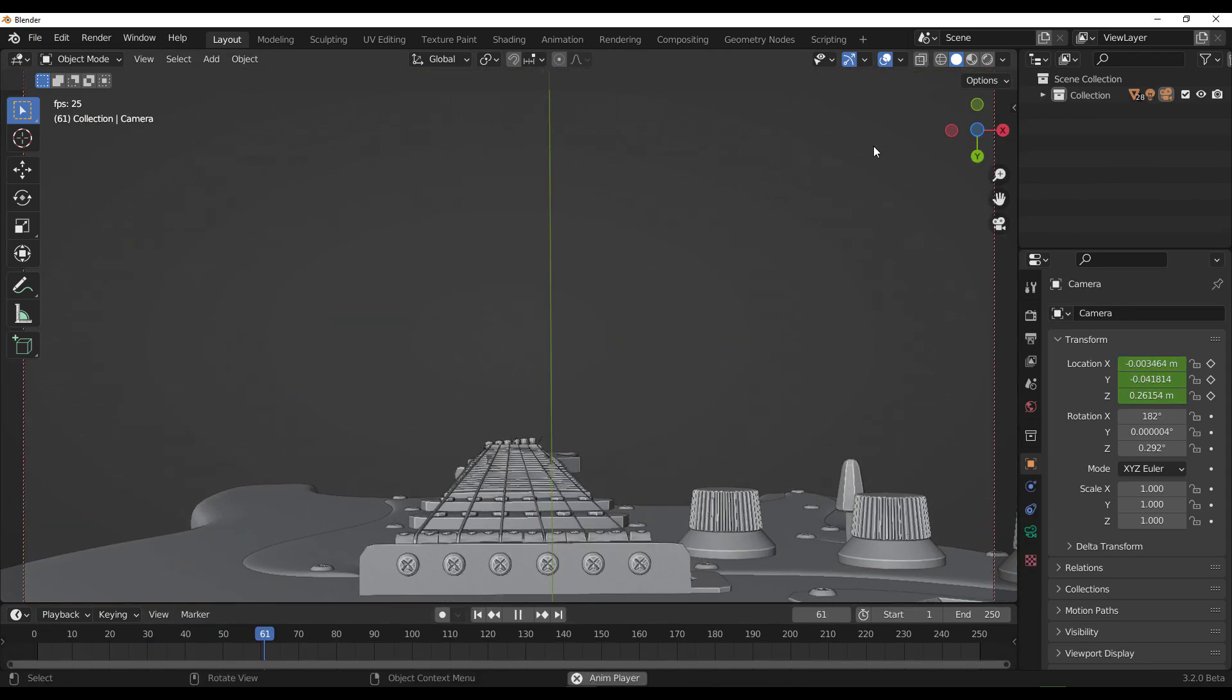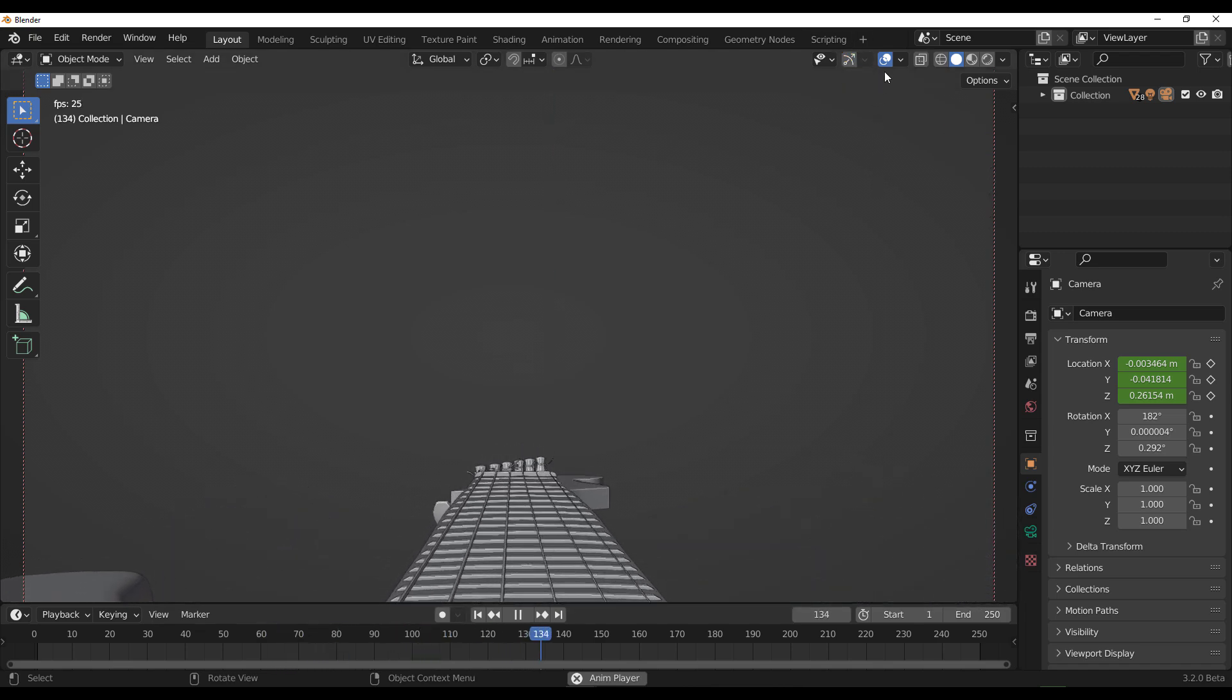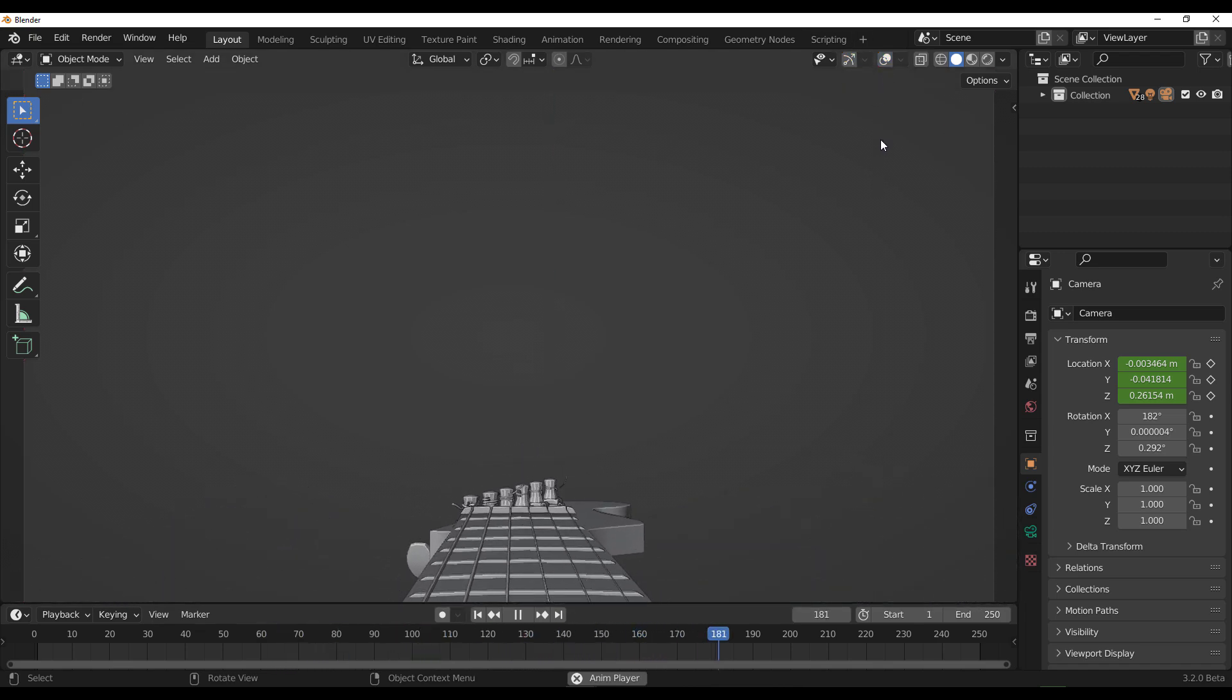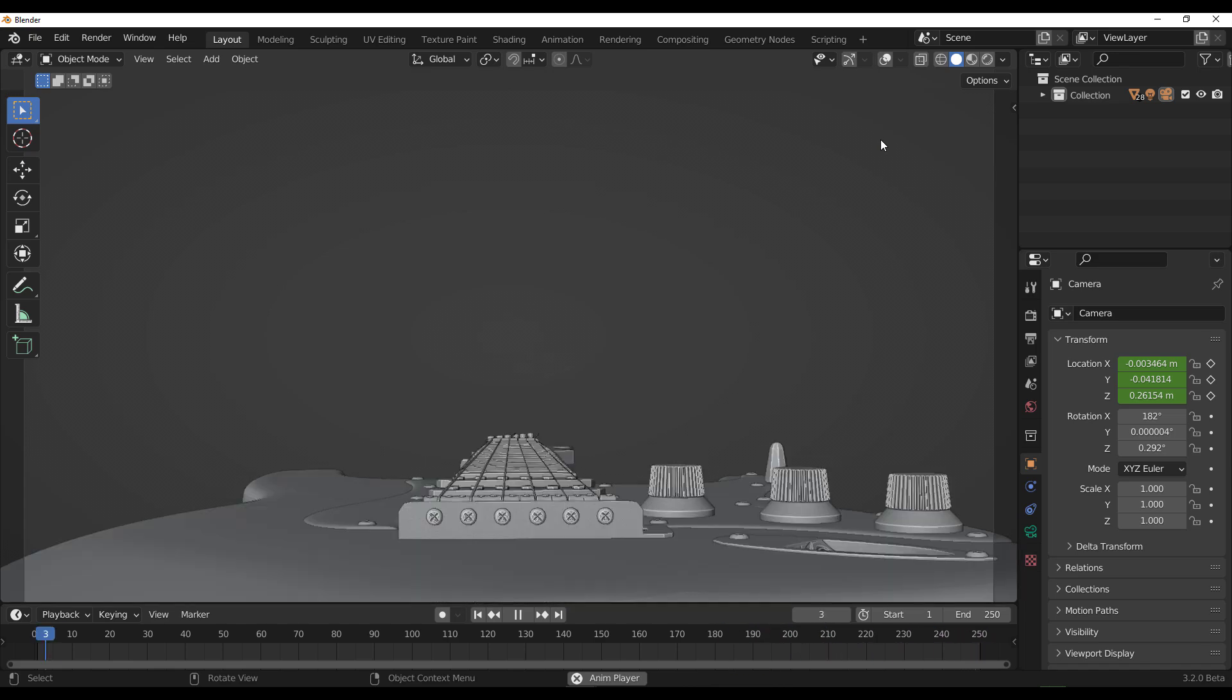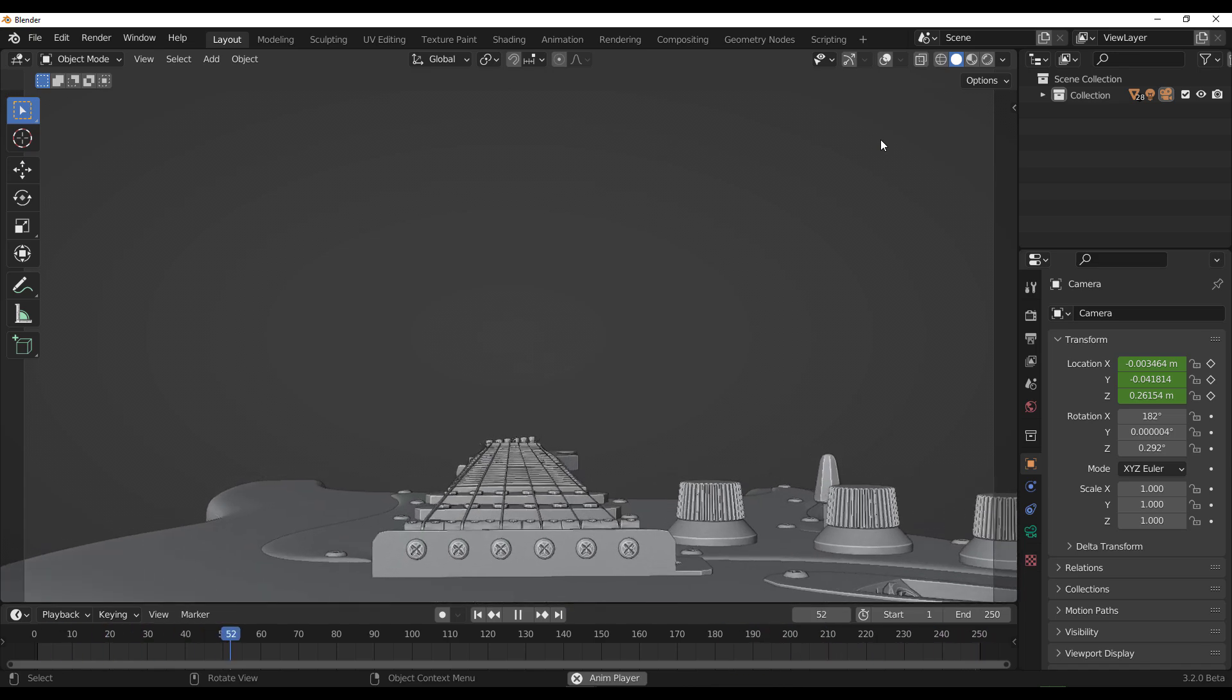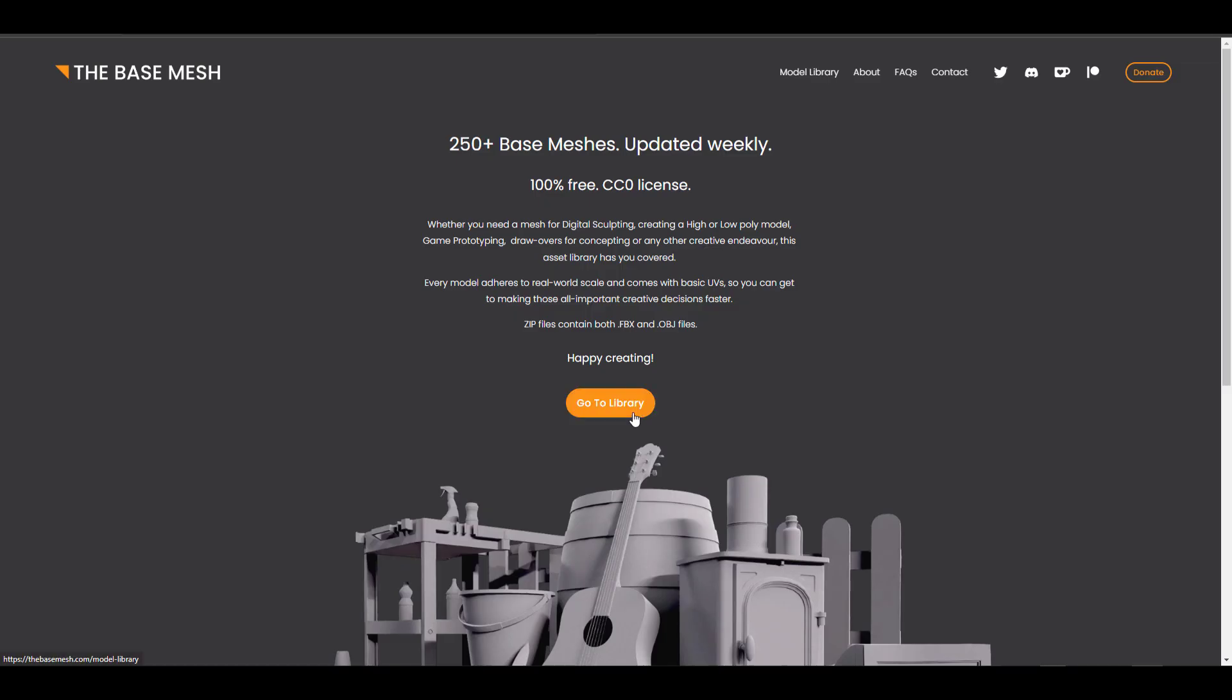Hey what's up guys and welcome back to Ask NK. Today we are looking at something that is pretty nice. I know for sure that most of you guys are expecting this to be Free Friday, but it's not. Free Friday is definitely going to be coming, but today we are looking at The Base Mesh.